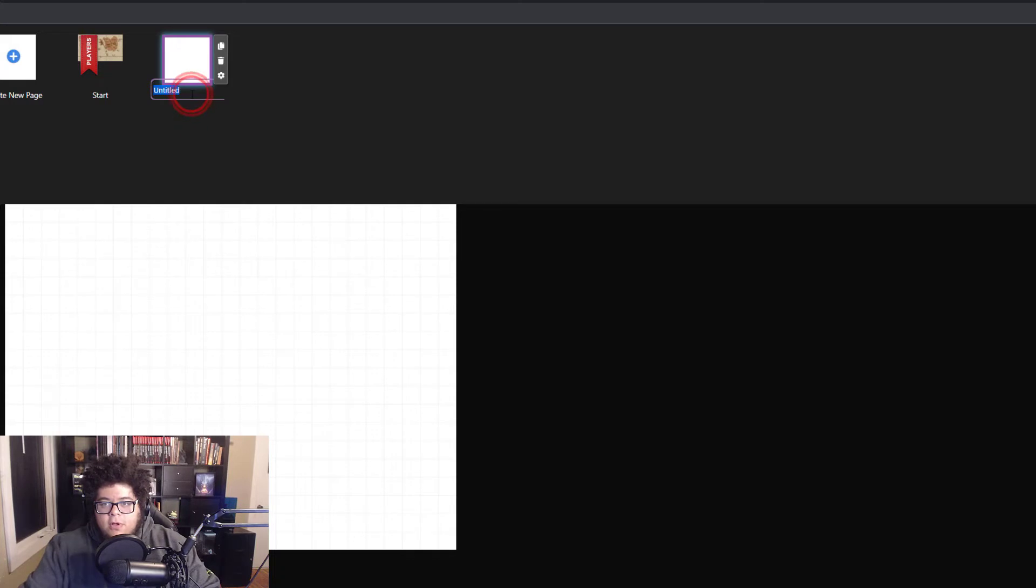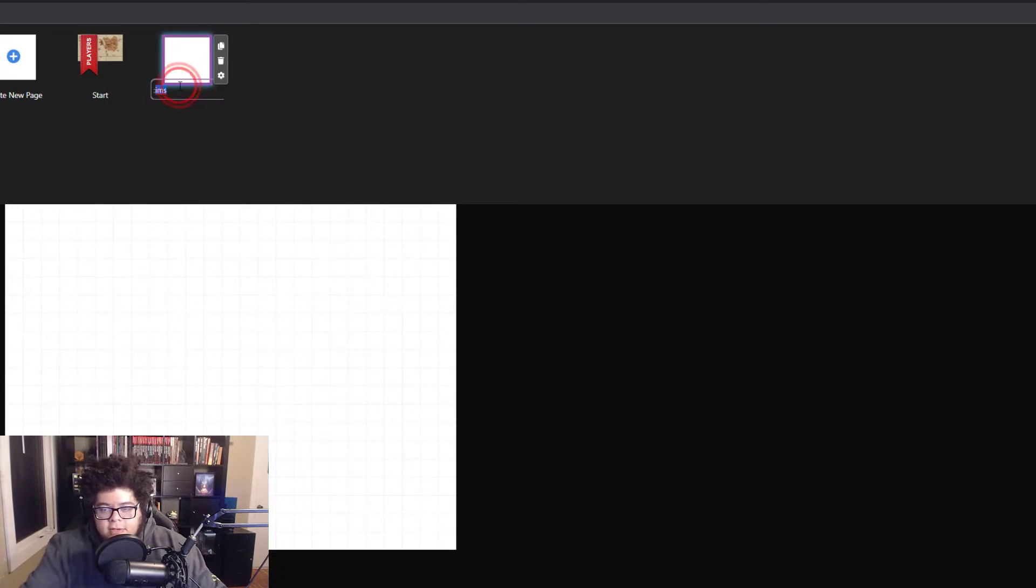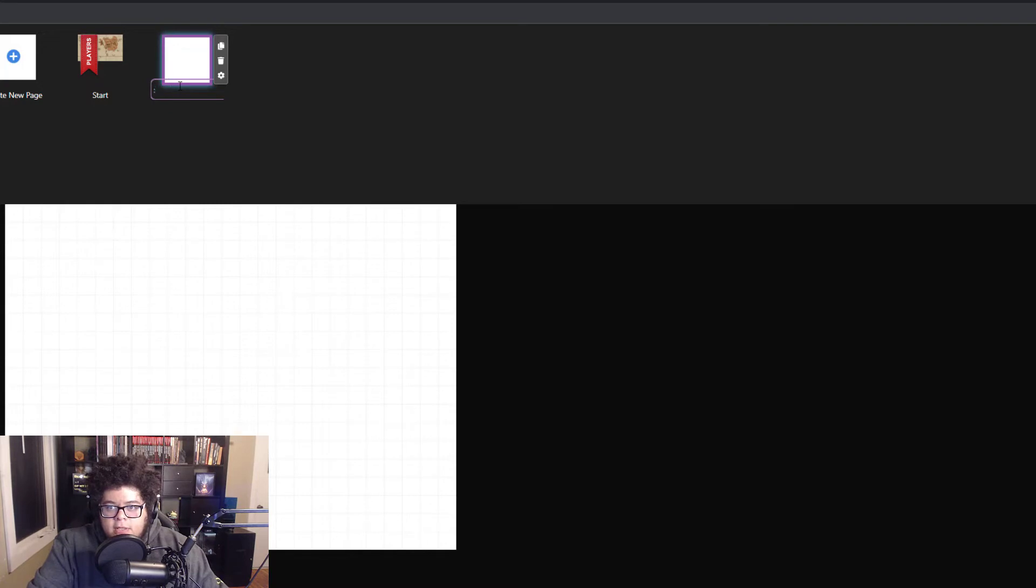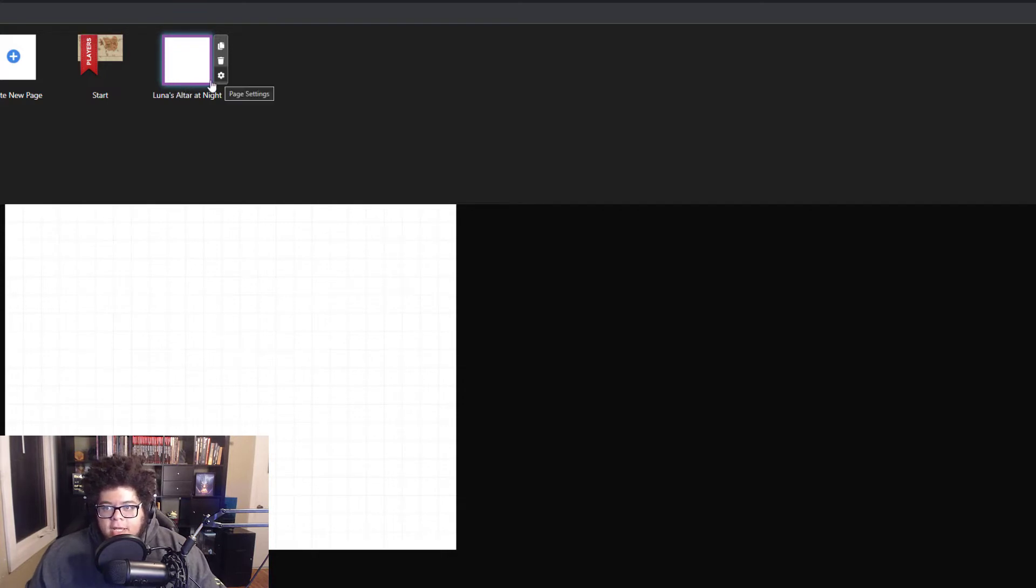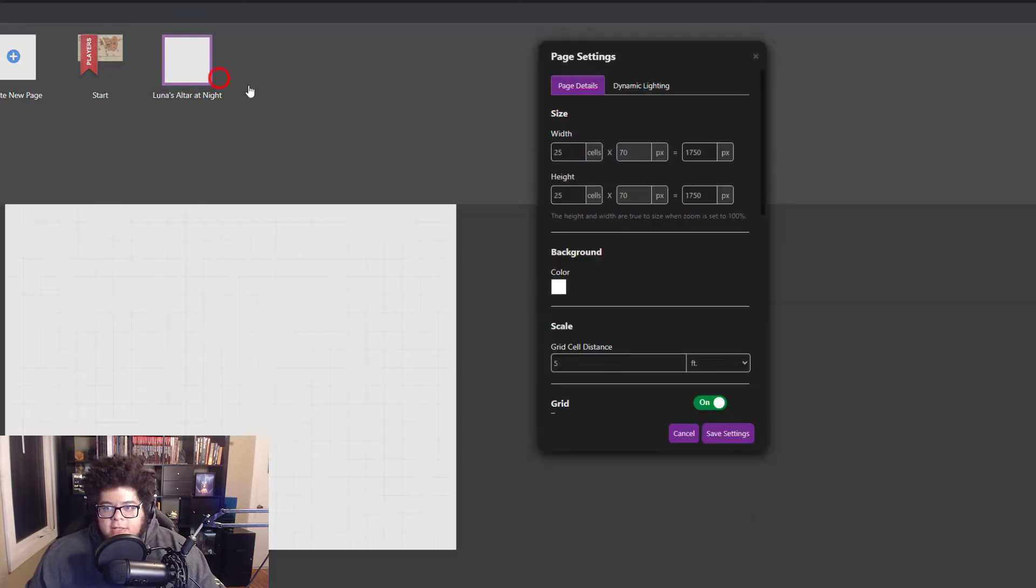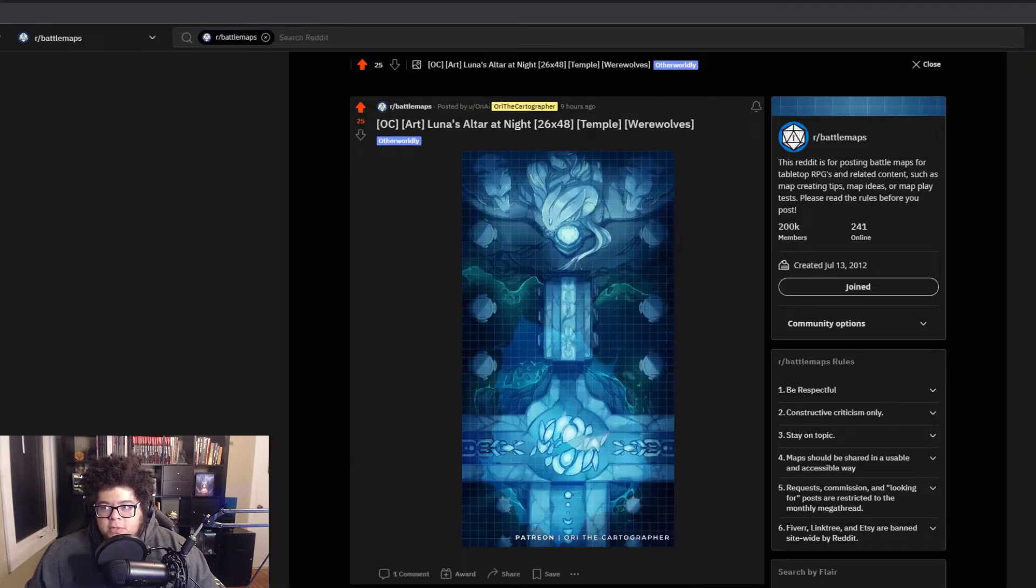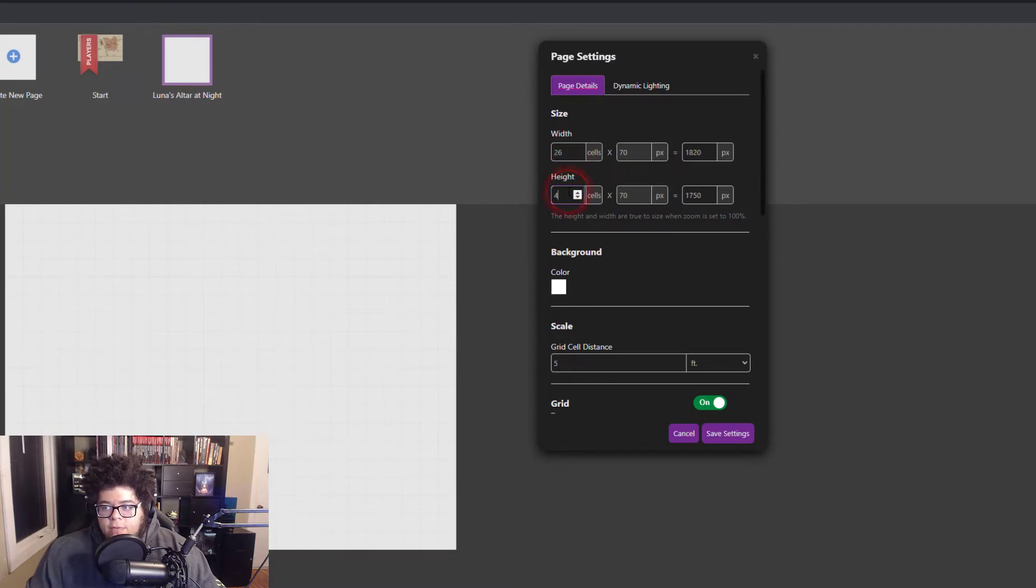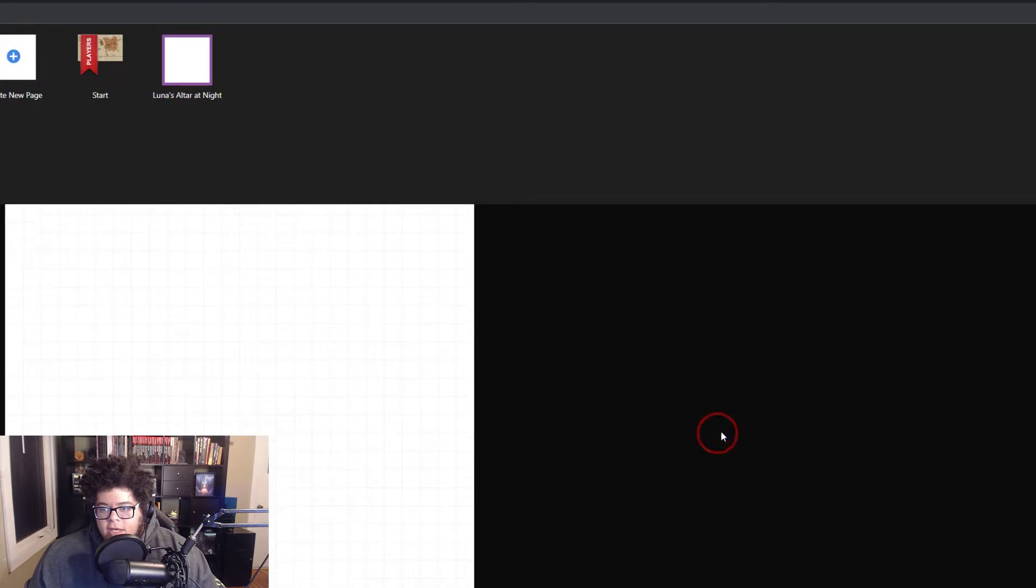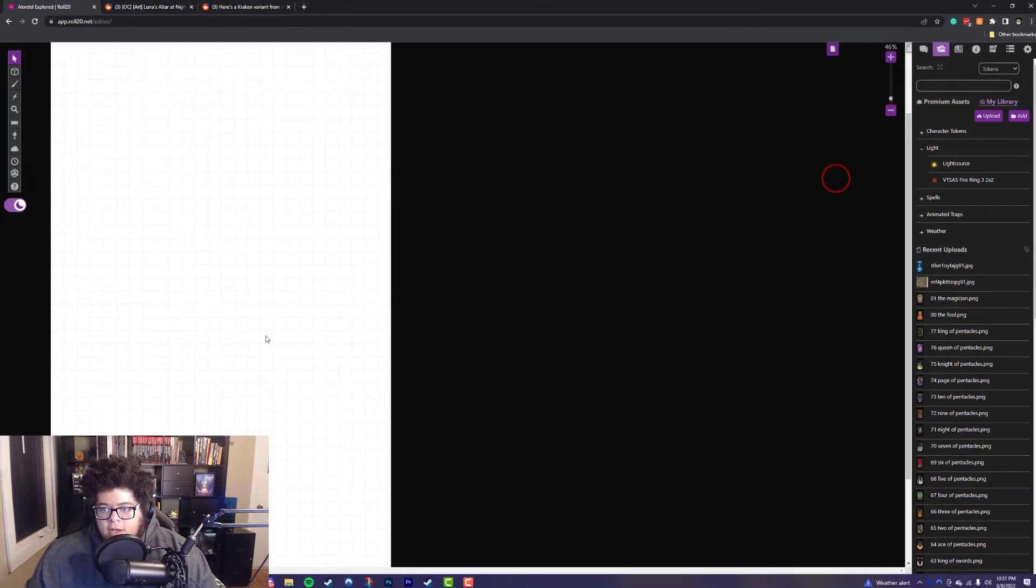It's on title. Let me just name it. We'll call it Luna's Altar at Night. Right? That's what we're going to name it. And we're going to hit the page settings. And then I'm going to change it to those dimensions that I saw before, which I believe are 26, 48. Let me just double check. 26 by 48. That's good. So it's going to be 26 wide and 48 tall. And we're going to hit save. And you'll notice that my square has now become a big old rectangle.